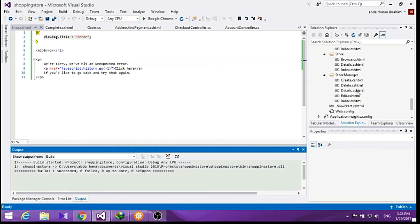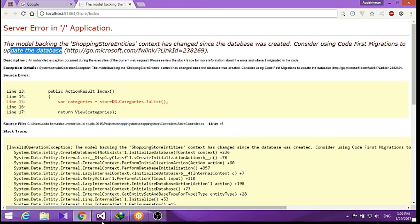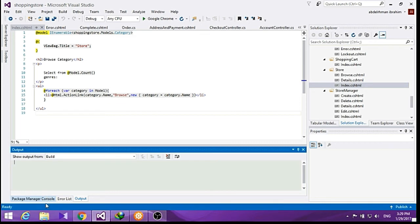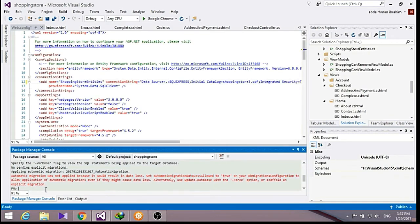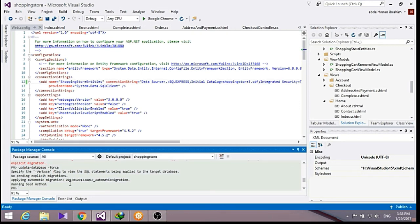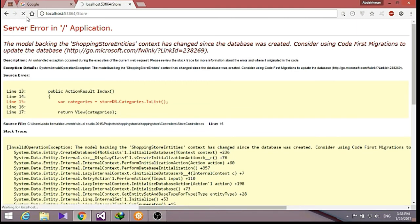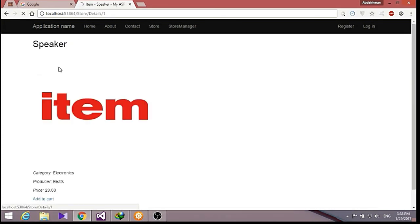Let's go ahead to our store index here and try to run it. As you can see, we hit an error — we have to update our database. Let's go ahead to our package manager console and update our database.